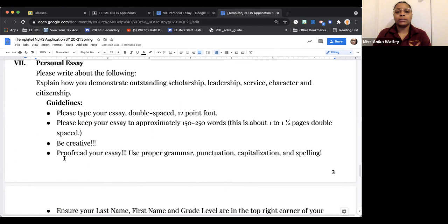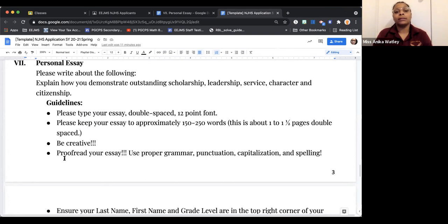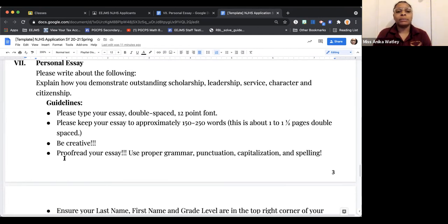In Section 7, which is a separate part of this application process, you will write a personal essay. You will write an essay to explain how you demonstrate outstanding scholarship, leadership, service, character, and citizenship. We are clear that we have been in a pandemic for just over a year, and that the pandemic may have limited your ability to do these things. So if you have not been able to participate in any leadership or service activities, please list prior activities that you participated in.